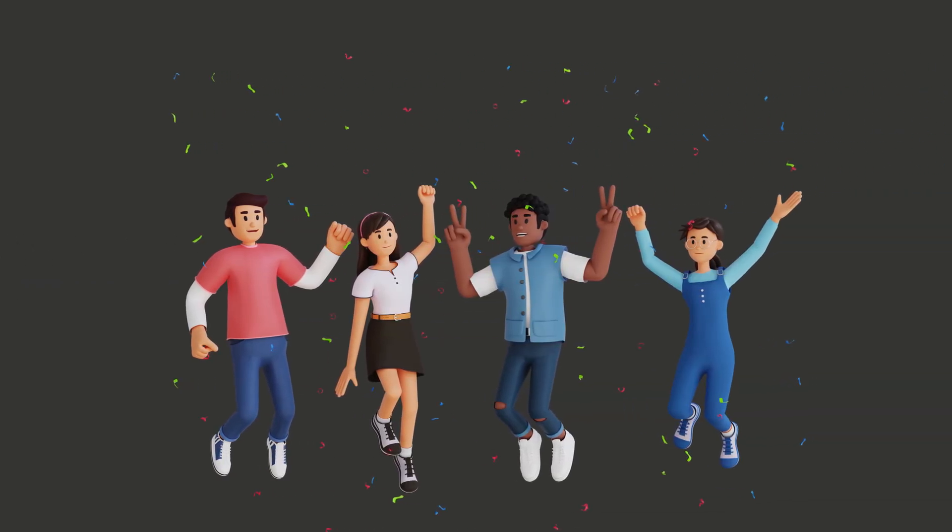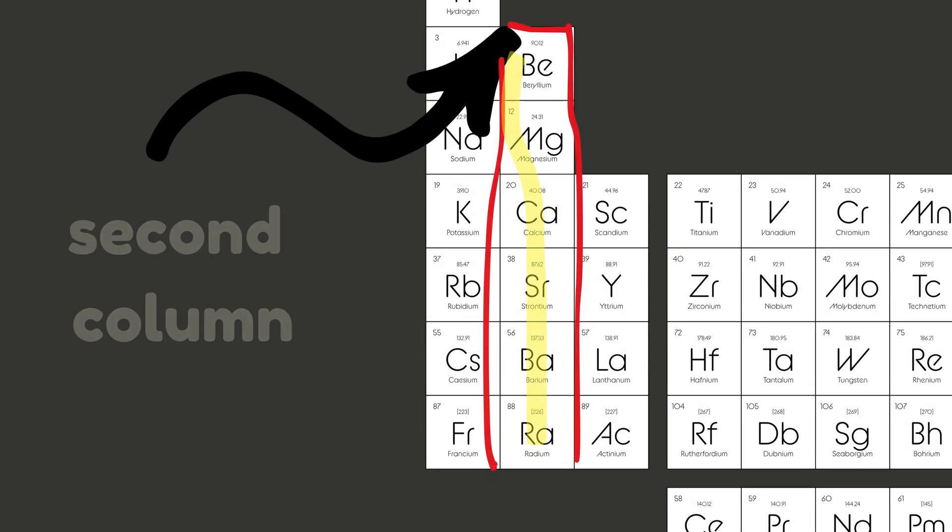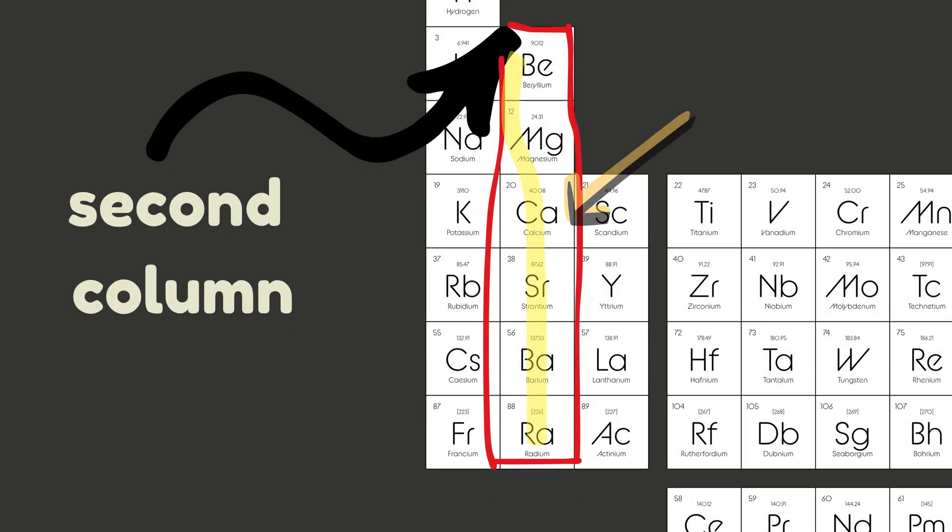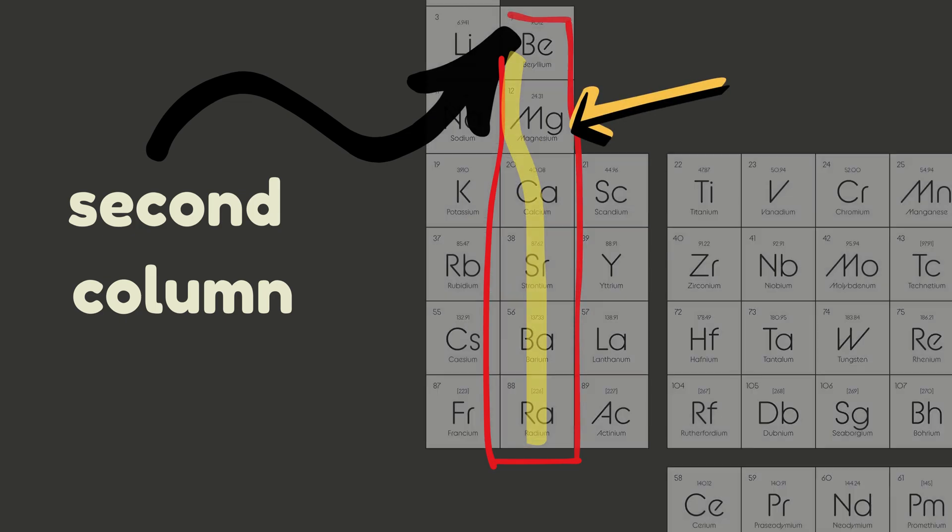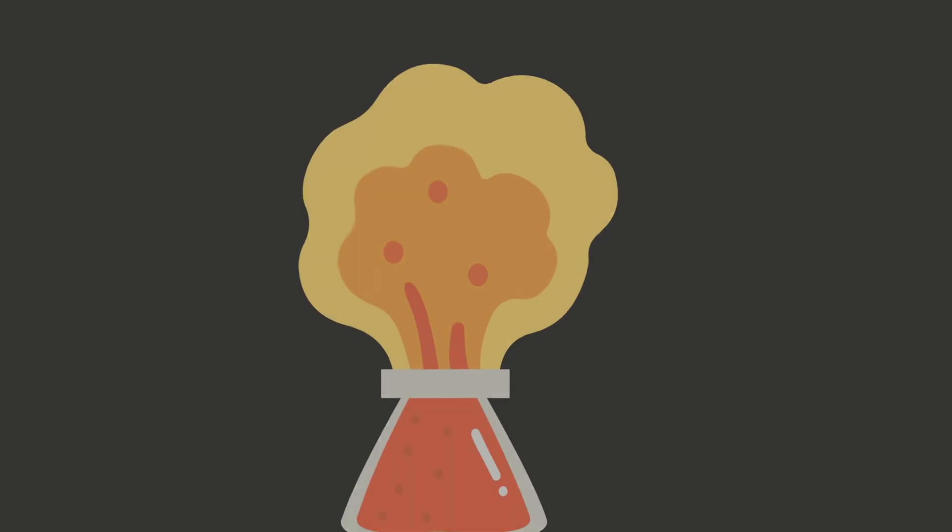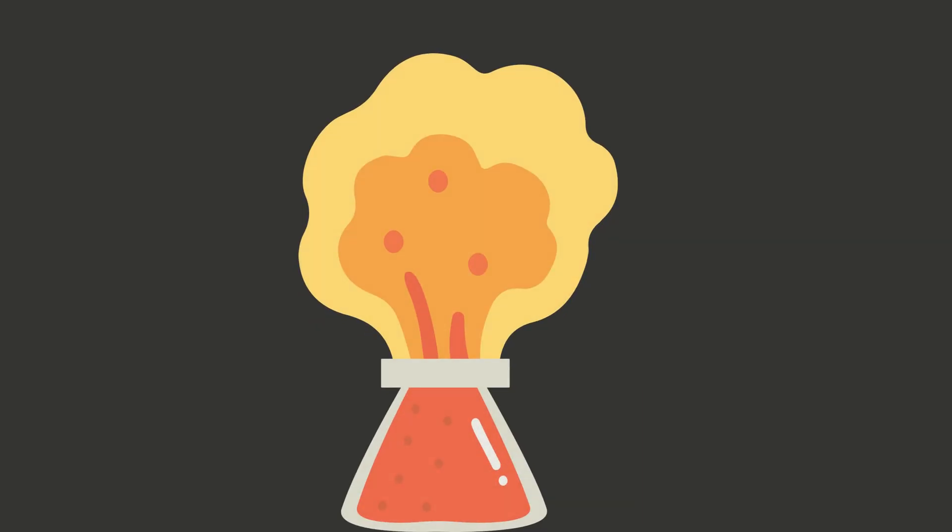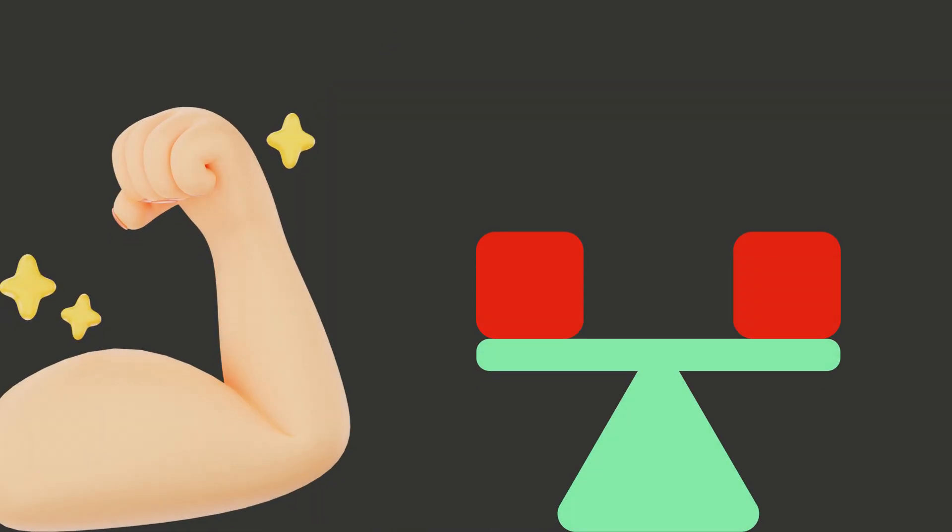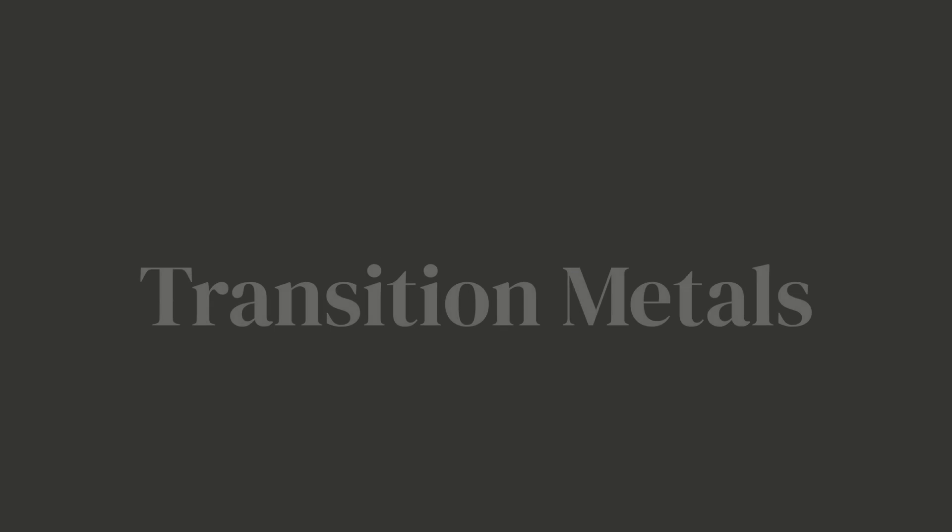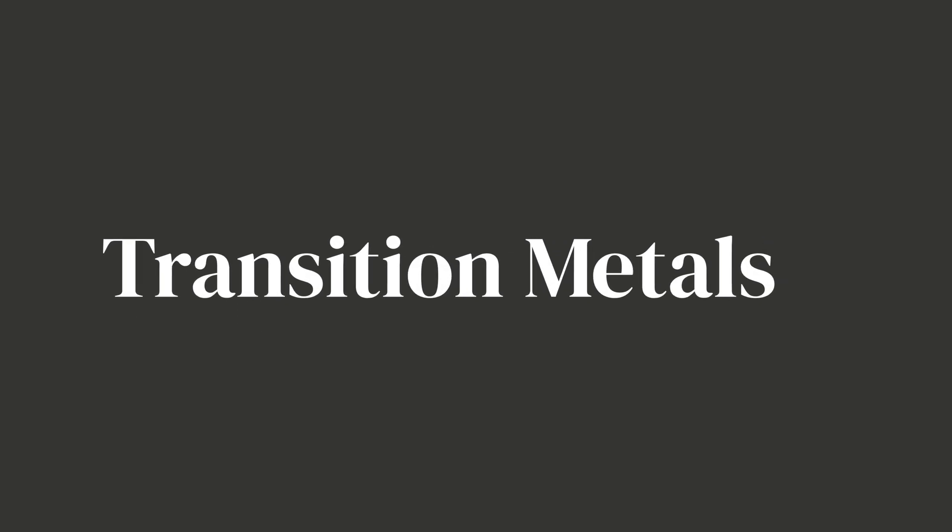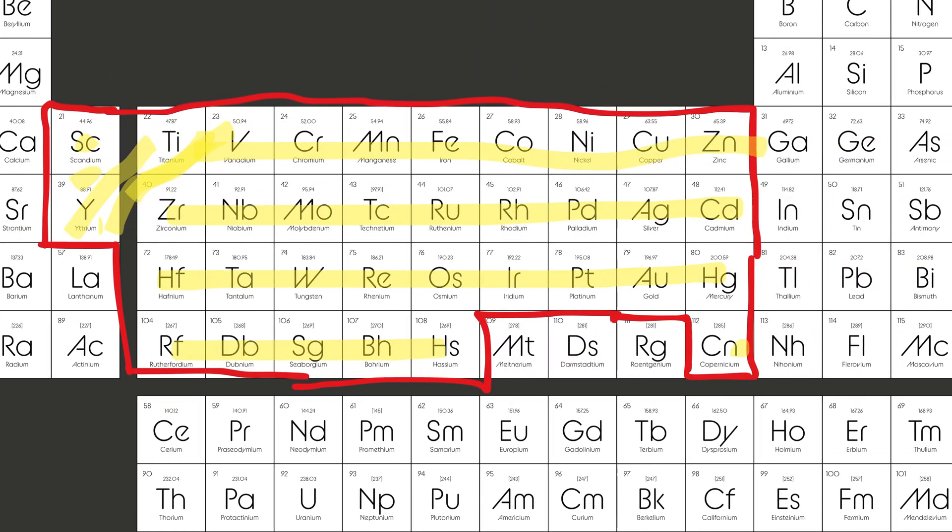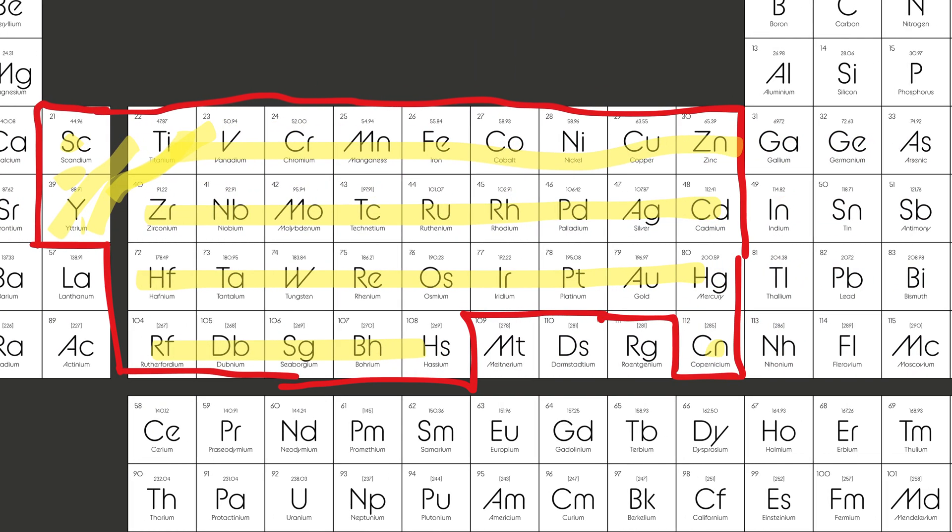Next door are the alkaline earth metals. These are like the alkaline metals' chill cousins—still reactive, but not too crazy. You'll find calcium, that helps build strong bones and teeth, and magnesium, which keeps your muscles working. They might not explode, but they definitely keep things strong and stable.